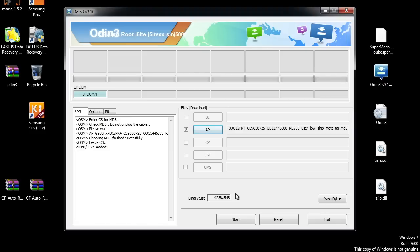Once that is done, your phone will be downgraded to Marshmallow 6.0.1 and you will receive OTA update without losing your data.